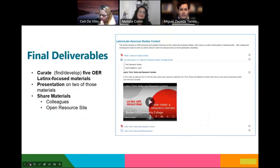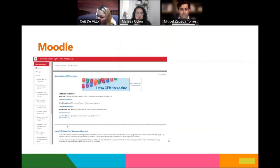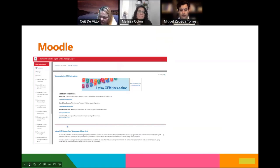For deliverables, participants curated a total of five OER Latinx-focused materials. They presented those during the last session. Afterward, we saved and shared those materials with colleagues on campus, and they were also posted on an open resource site. The course itself was run on Moodle, which faculty were comfortable using since they use it in their own courses. It was set up by topic and worked out very well.